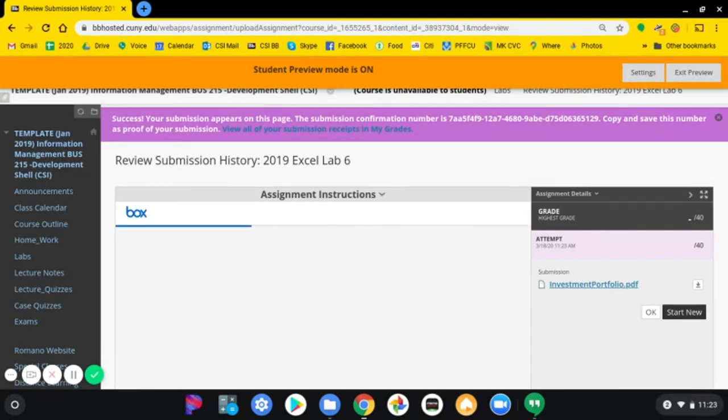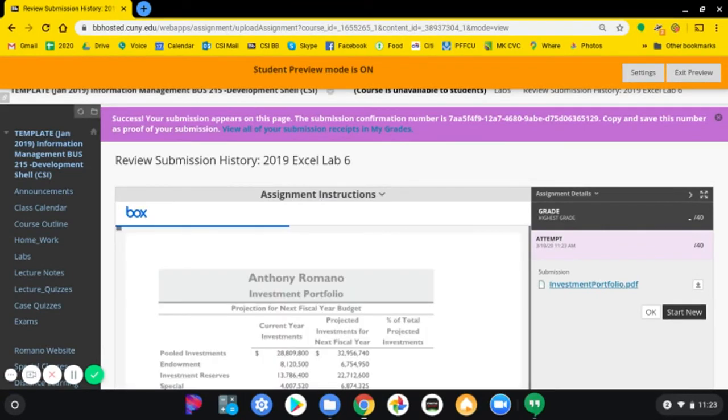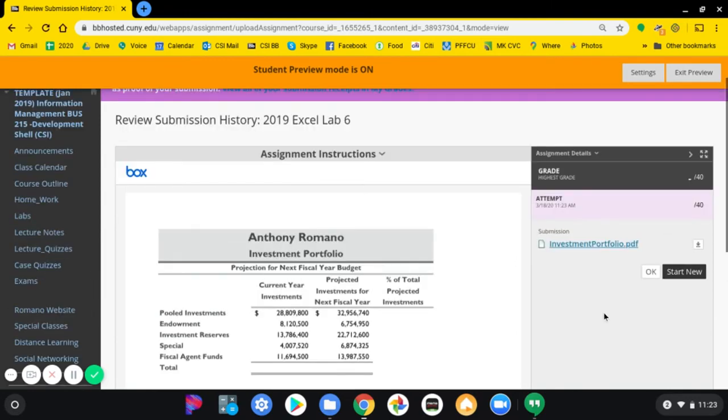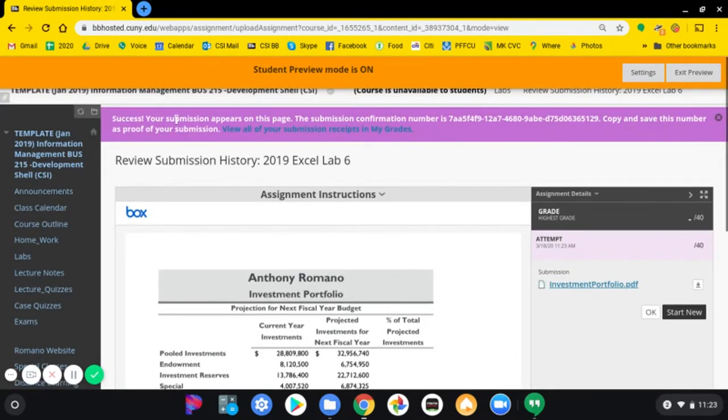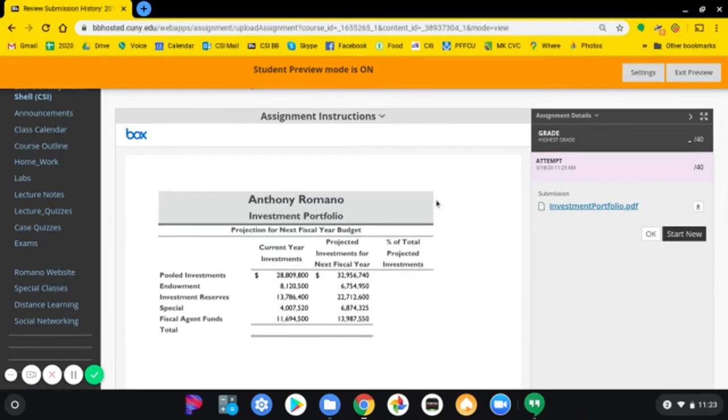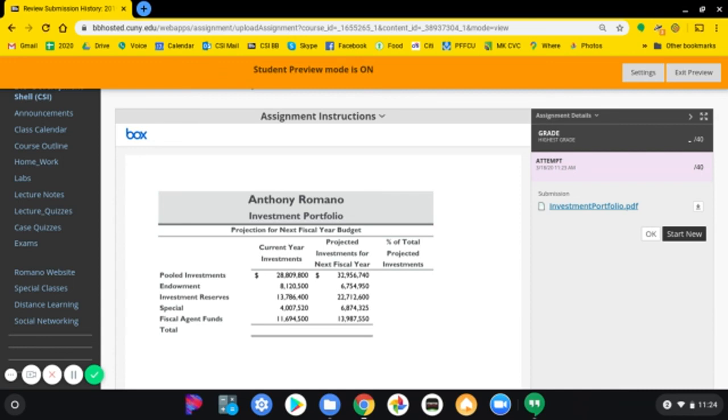And it usually gives you a confirmation on top that you can read over here, and it shows you exactly what you submitted to me. And that concludes the section on how to upload a PDF that you've created.